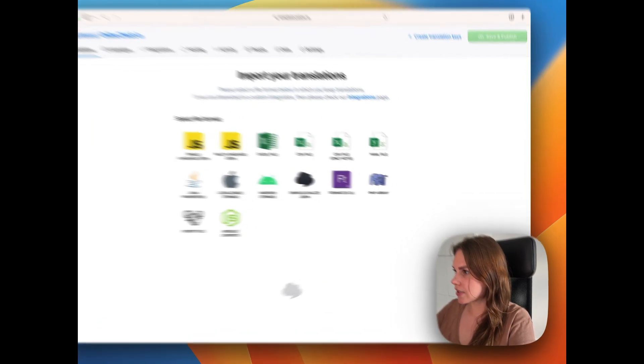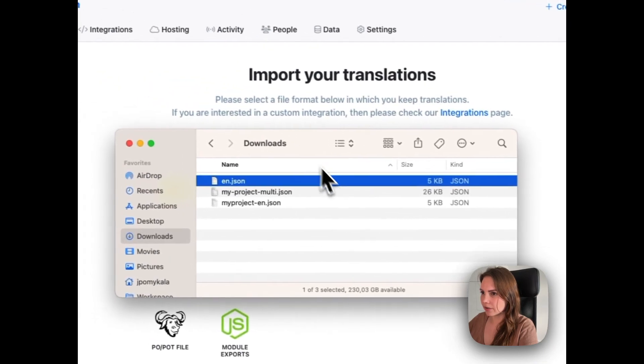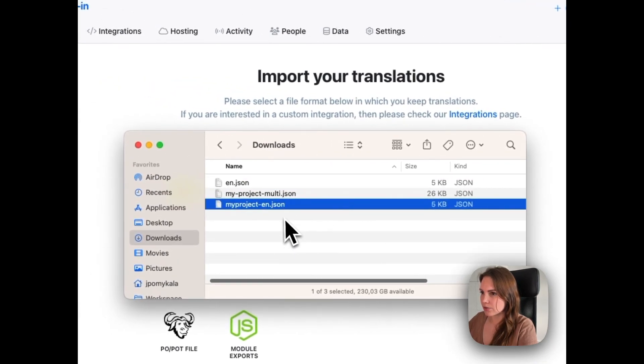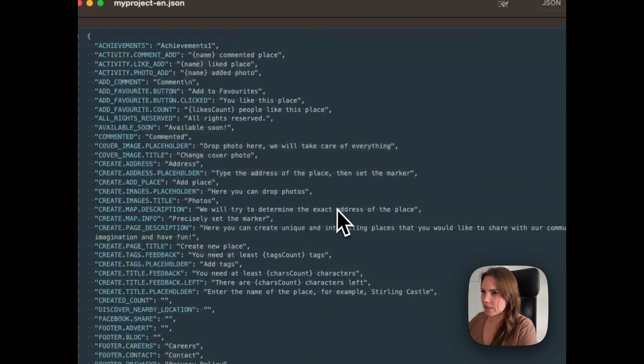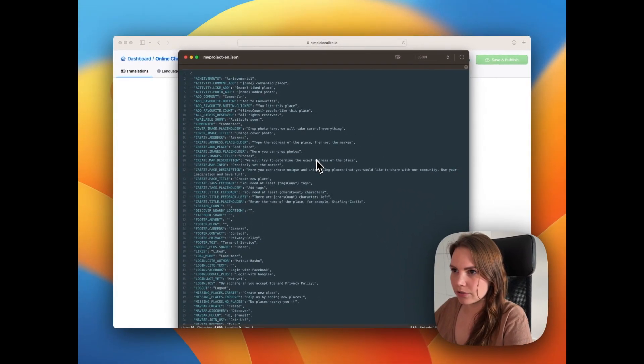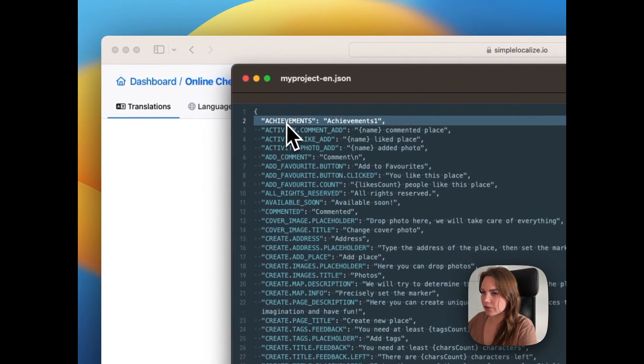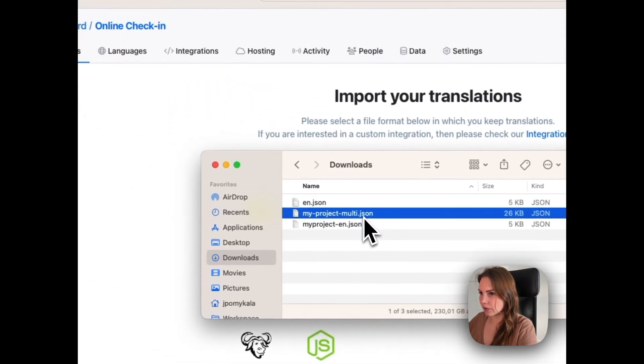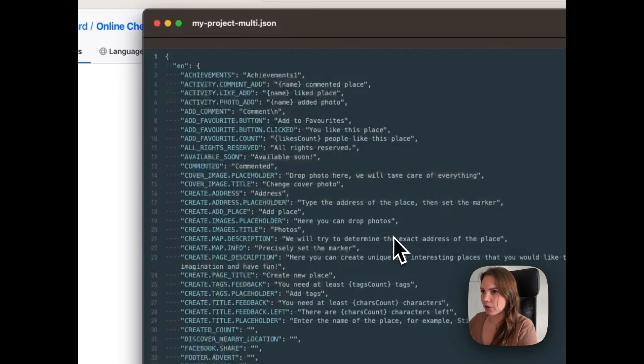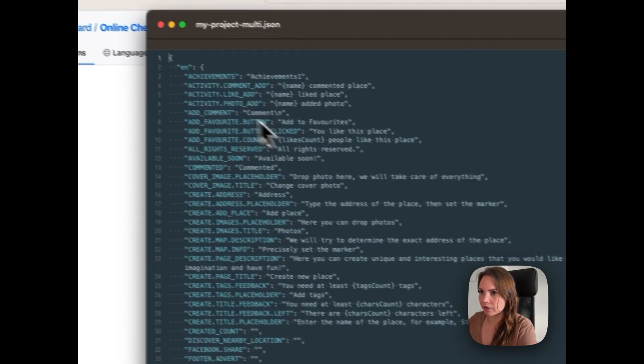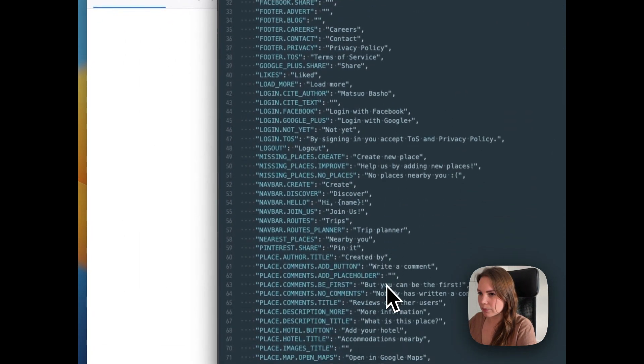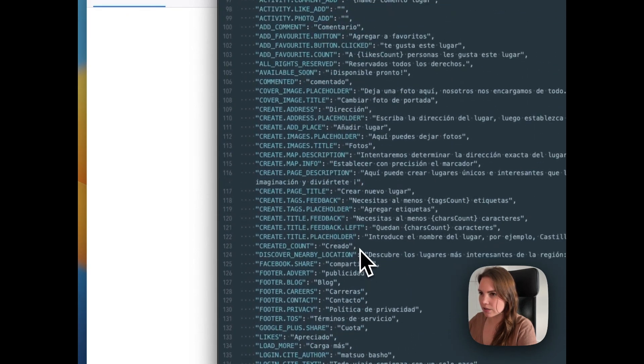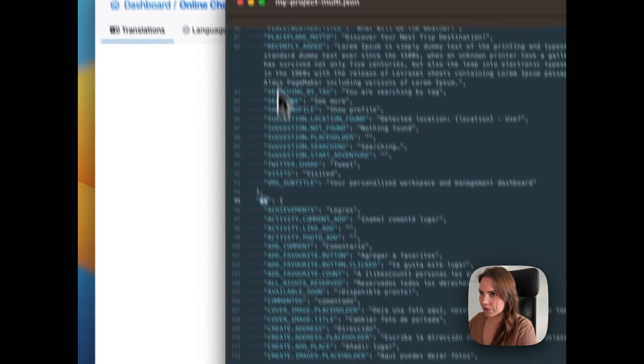To give you an example, here I have some files that we can check. This one is a single language JSON. We see here translation key and the translation in English. It's just one language. In this one we have a multi-language JSON. We have all languages translations in one file. Here is English and then below we have translations to Spanish.